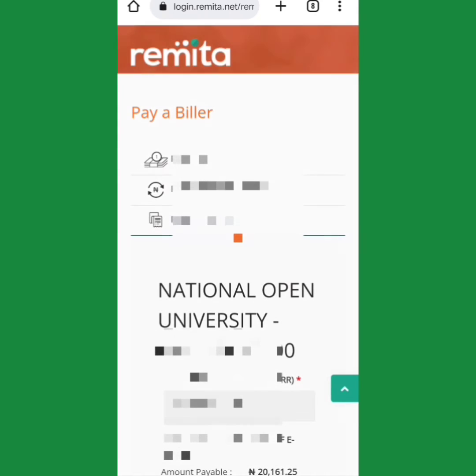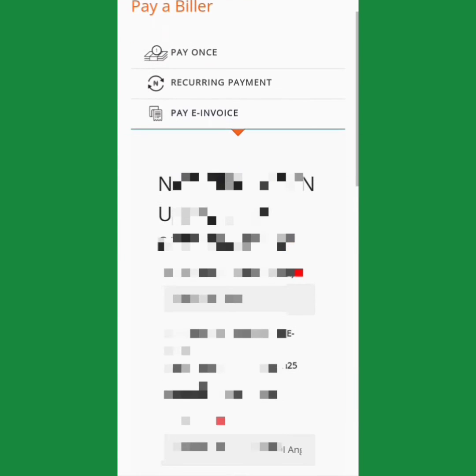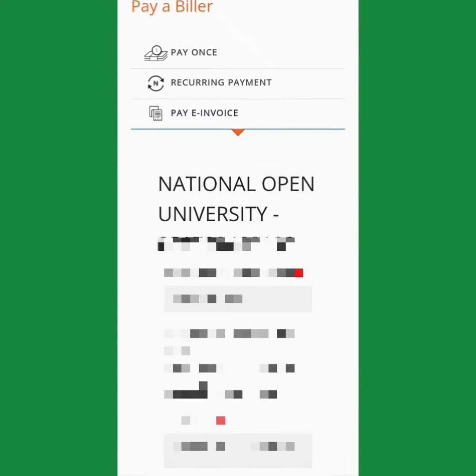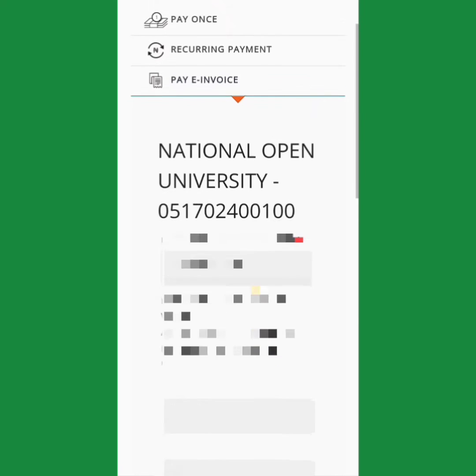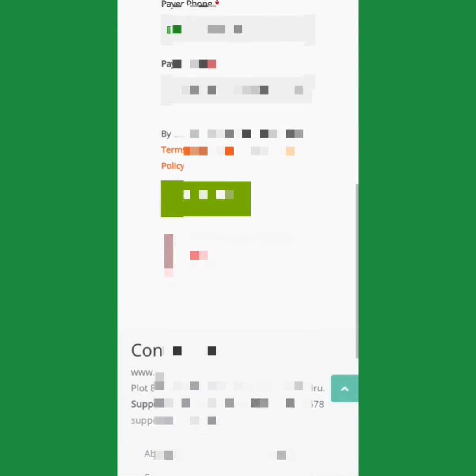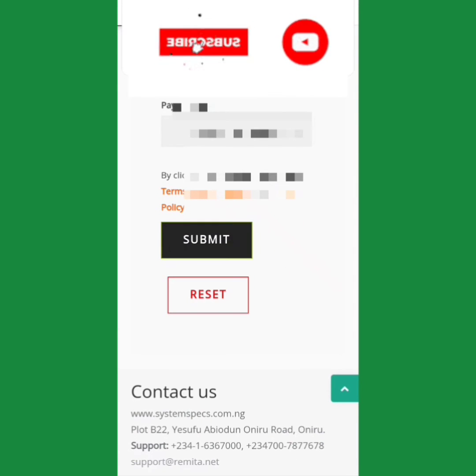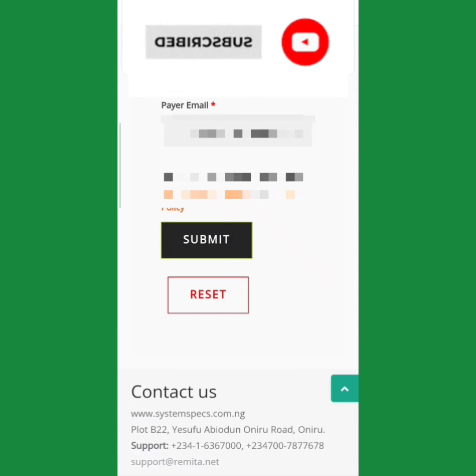Once you click Pay, it will automatically generate a remitter. Take a screenshot of this remitter, keep the remitter number. Once the remitter generates like this, continue and click on Submit.